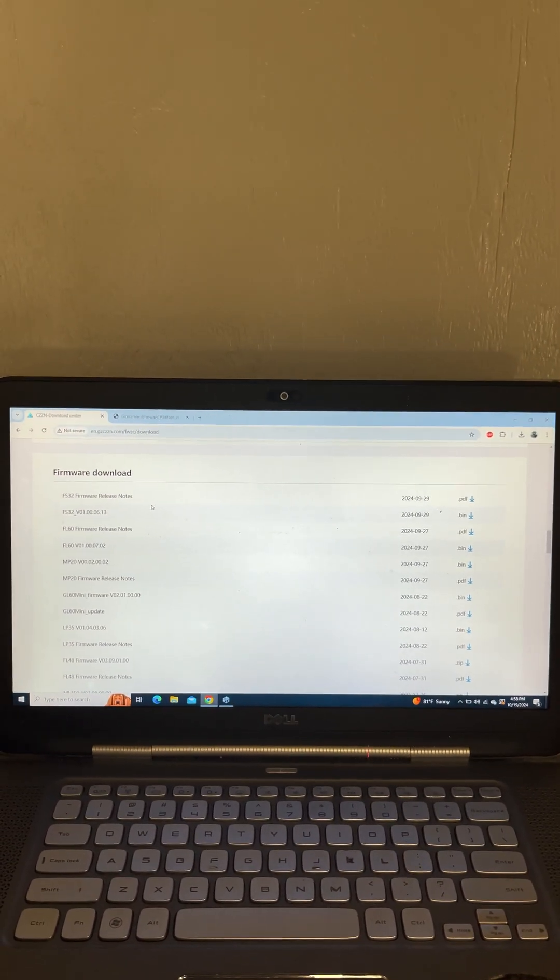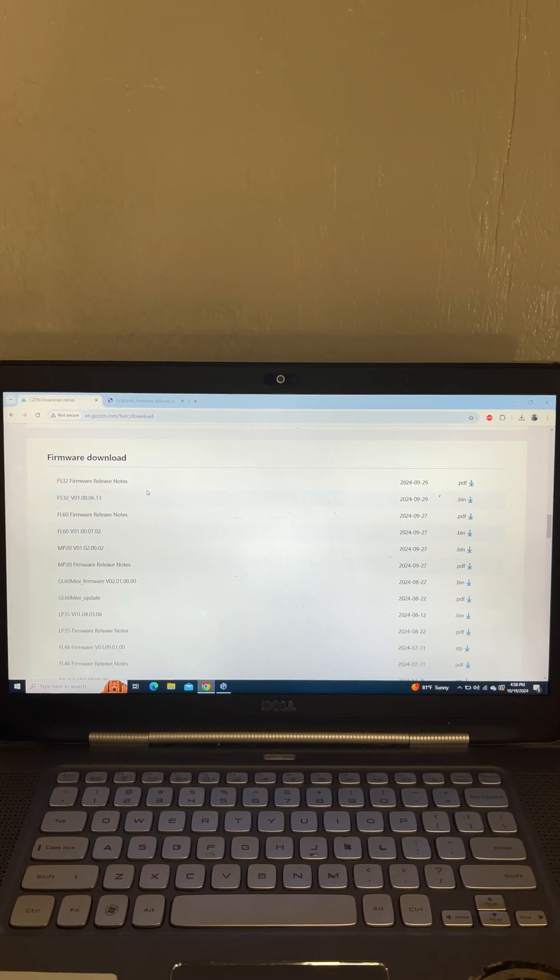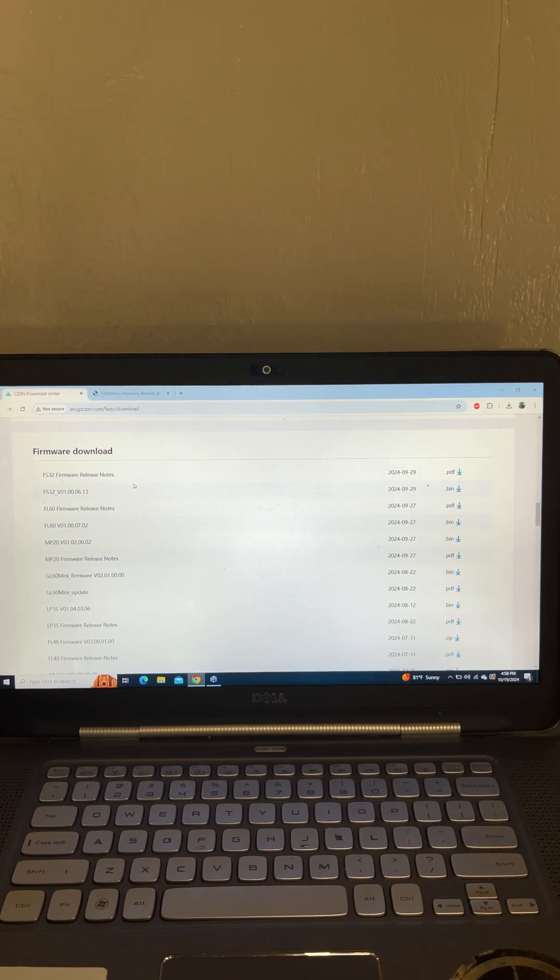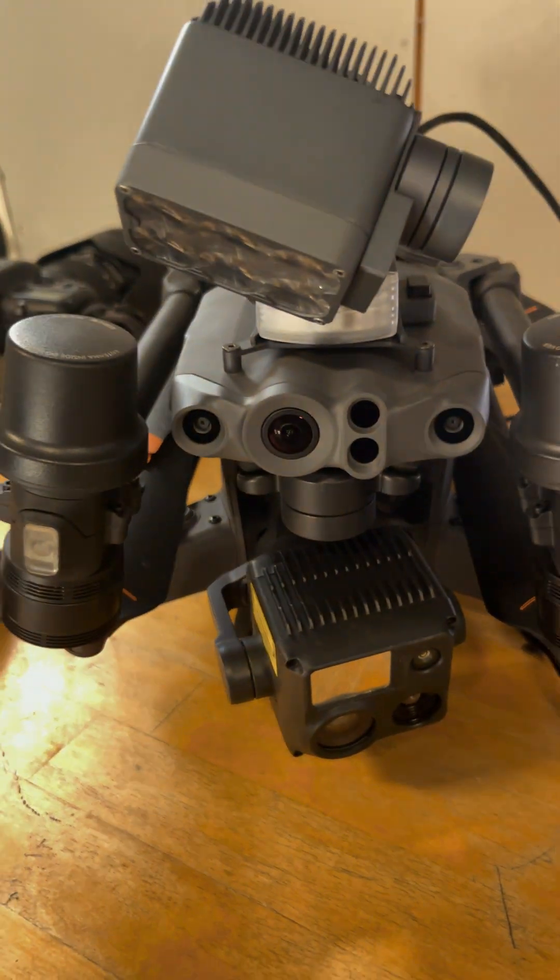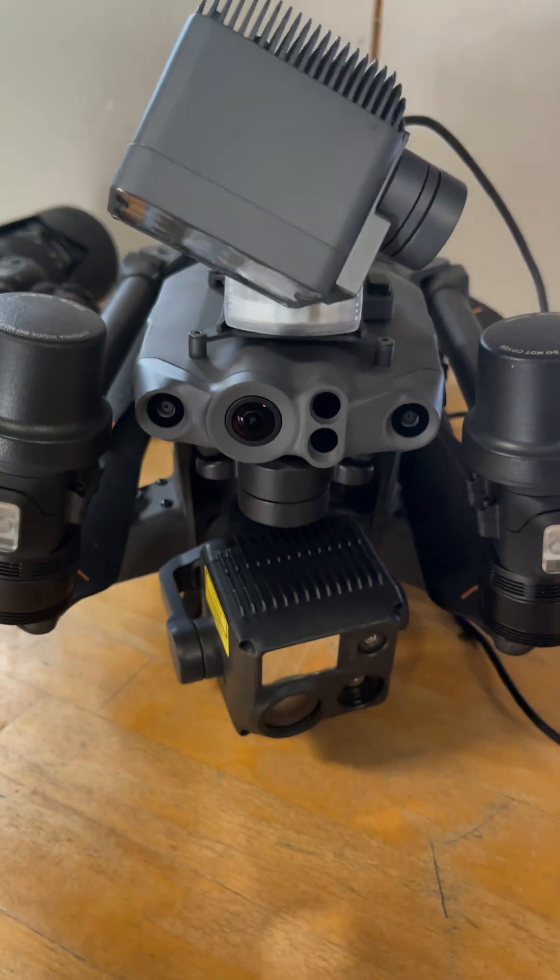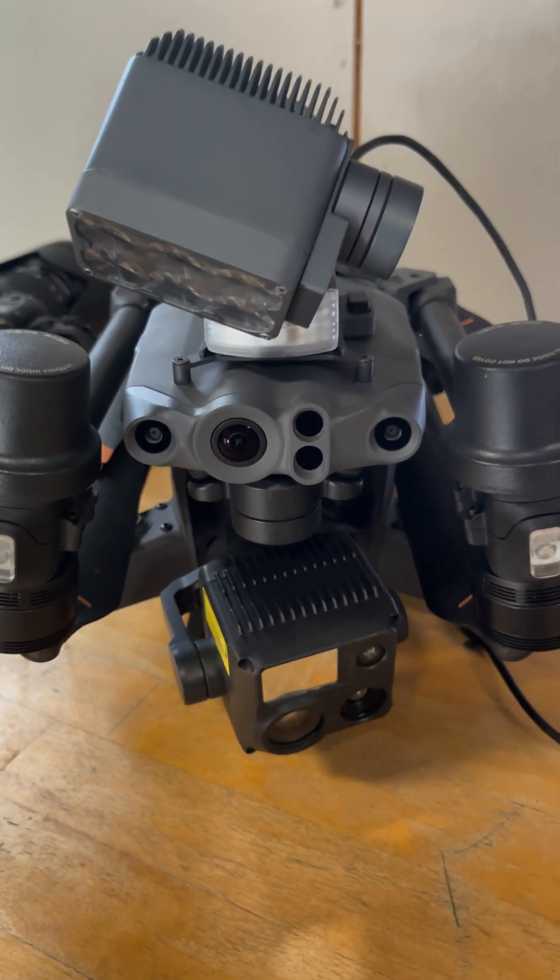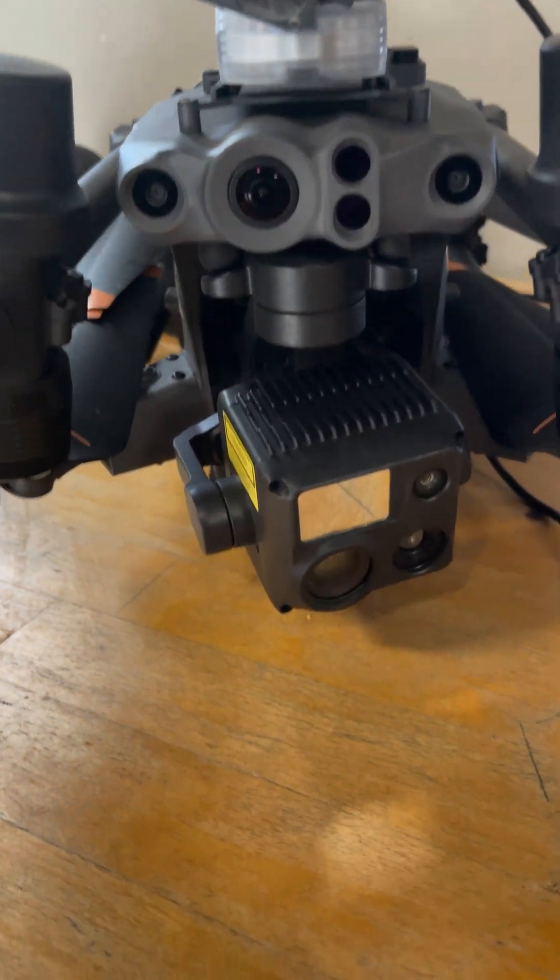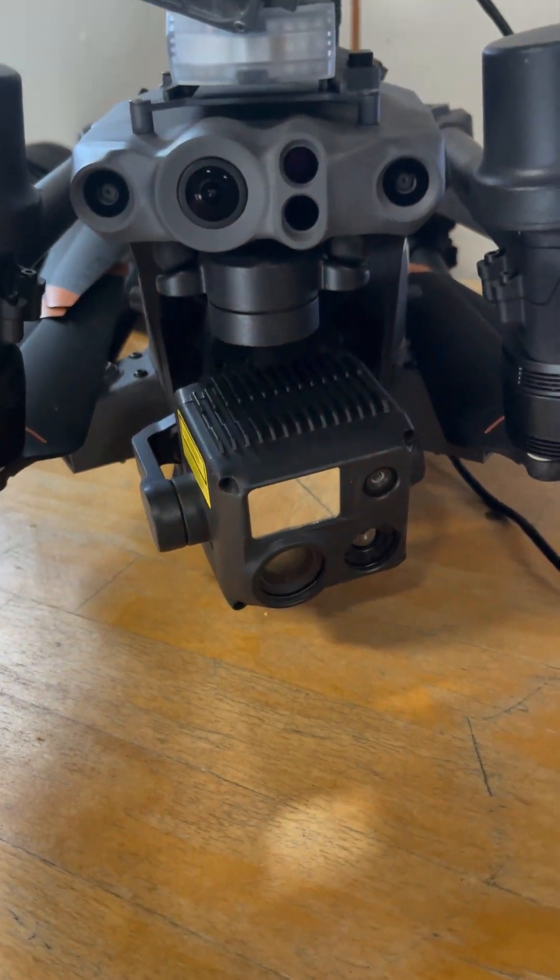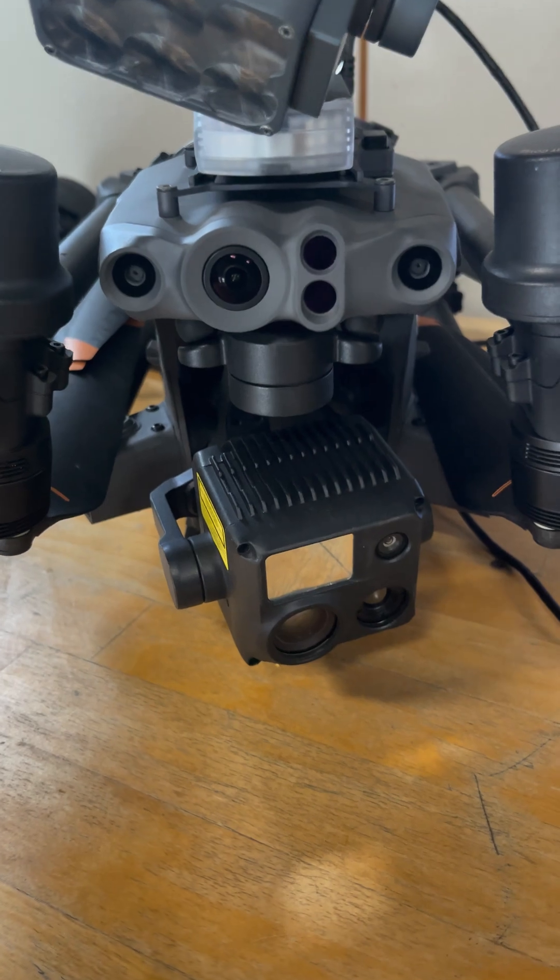Hey guys, Justin from Backcountry Drones here. I'm just going to do a quick video of how to update your CZI payload, in my case the CZI GL60 Mini, and this one's attached to our M30T thermal drone.